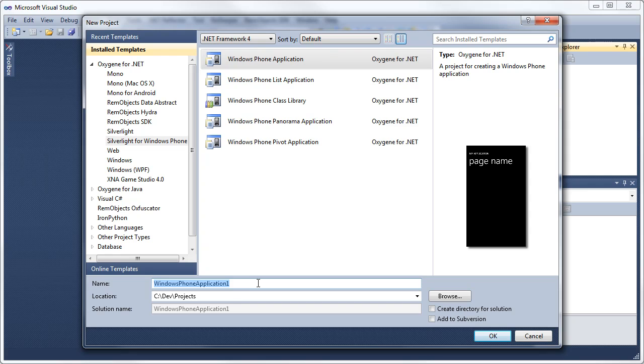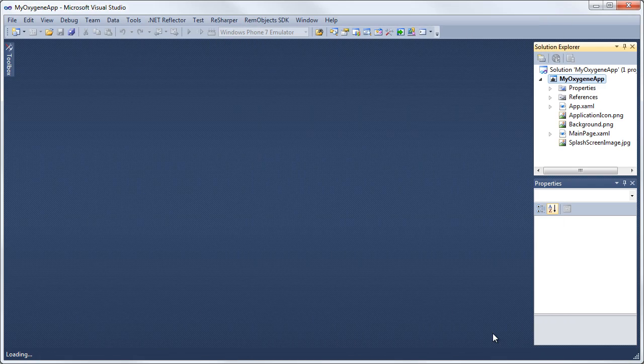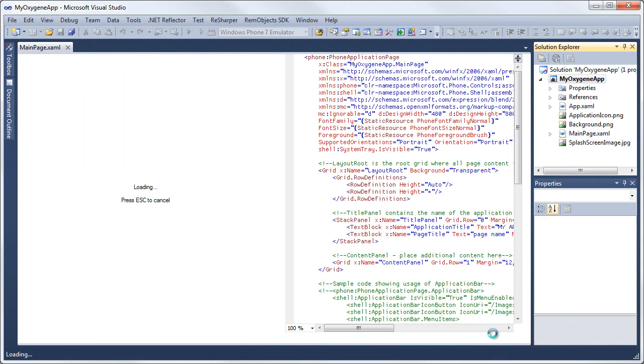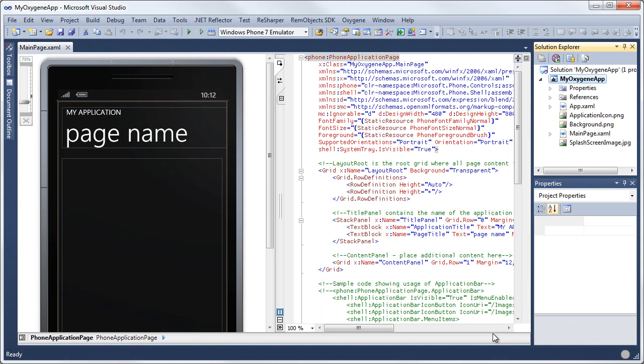I'm going to give my app a name, my Oxygen app, and go ahead and create it. By default, it comes in here with this three-panel view. This is the design view or preview. This is the XAML view, and here we have the Solution Explorer and Property Editor.